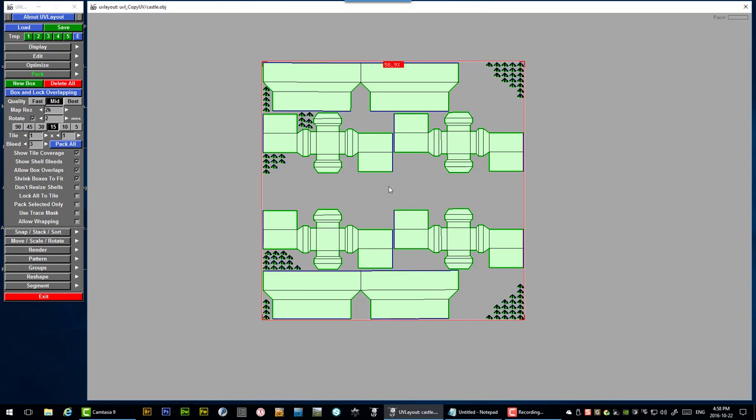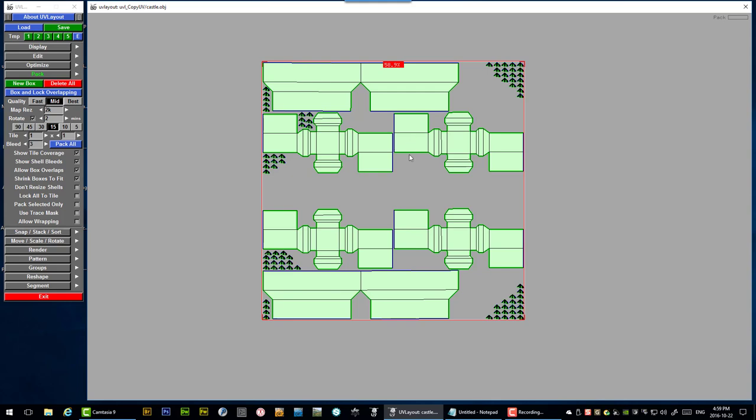Another thing to consider with your UV packing is the textures that you actually want to apply. Now this being a castle is obviously going to be probably like stone or brick or something like that. And if you start rotating things around and you end up with your shells at very odd angles that could be a little difficult to texture. So it really depends on what you're trying to do.